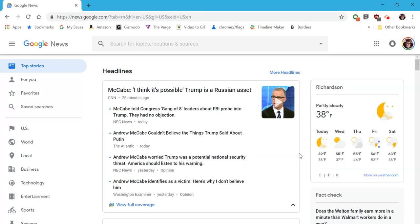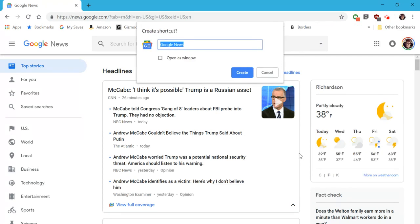So you're going to press 'Create Shortcut,' and when you do, you're going to get a pop-up that lets you choose whatever you want the name to be. You can have it be 'Google News,' you can just say 'News,' you can name it whatever you want. And you can have it open up as its own window as well, which just means you won't have the bookmarks bar — it'll just be a very condensed page, pretty much like it's its own application or program. But for now we'll just leave it basic, click 'Google News,' and then click 'Create' right here.